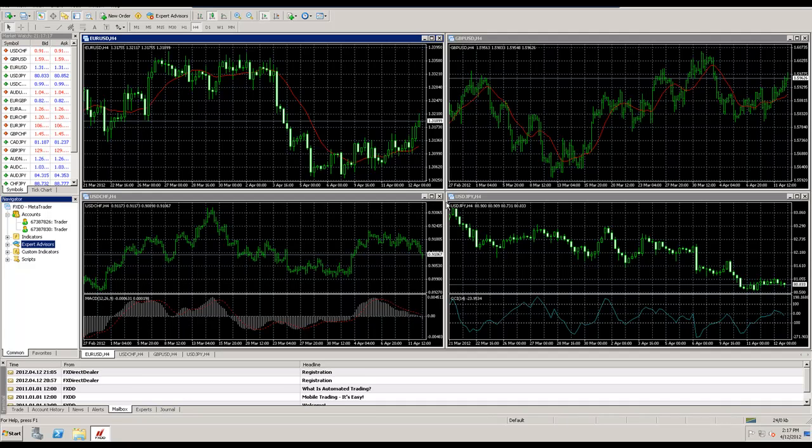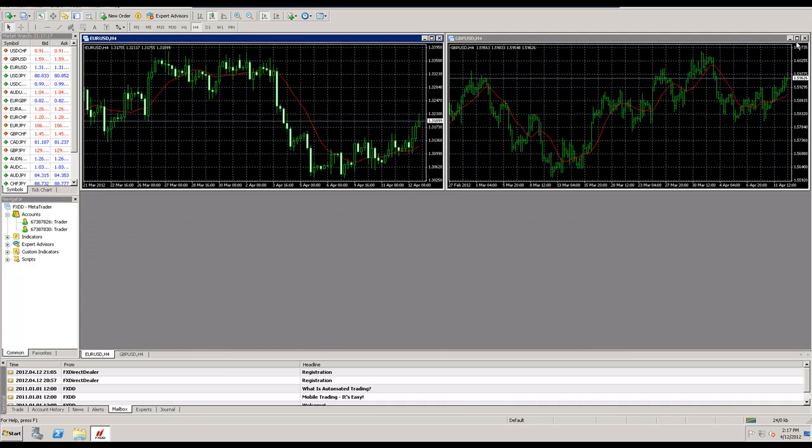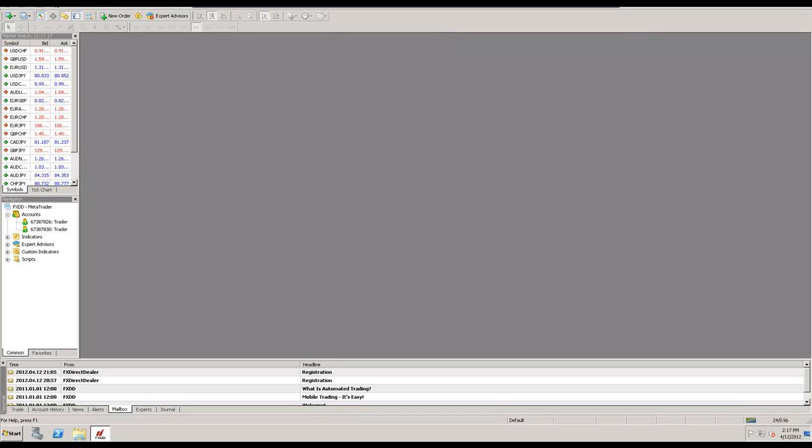First let me close out of these charts right here. We're going to take a look at the market watch. At the market watch you see the current time, the market watch time, you see the different currency pairs and the symbol, and then of course the bid and ask price at that current time.